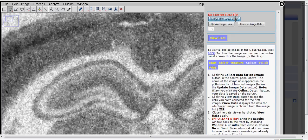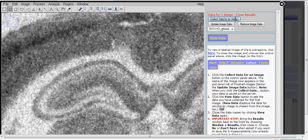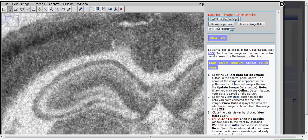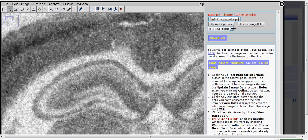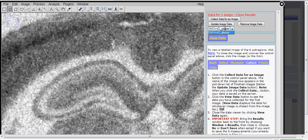If you want to see the measurements for that image or any of the other ones after you've collected them, you click on View Data and it'll open those six measurements you just made. You can close it by clicking on the measurements or on the View Data button again.